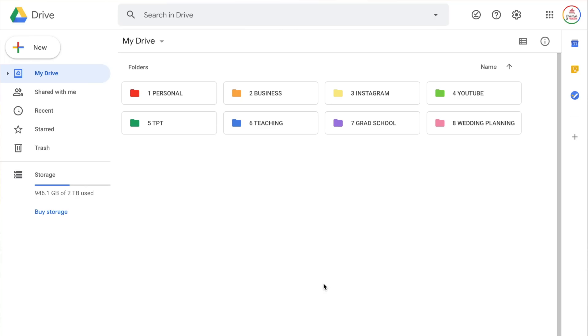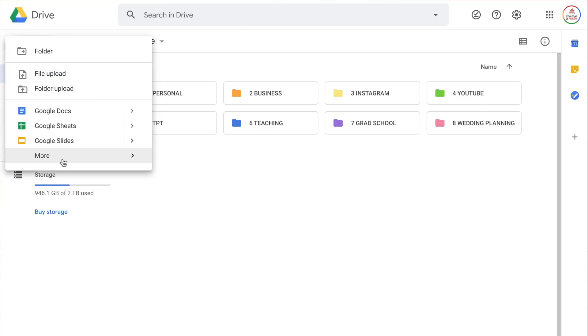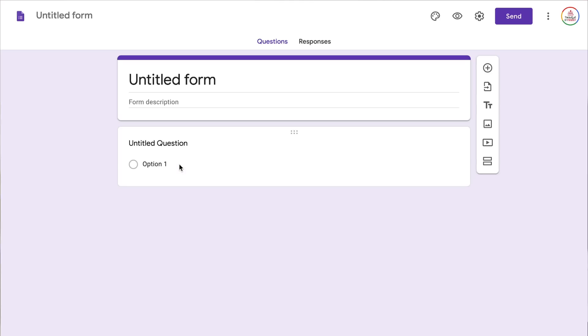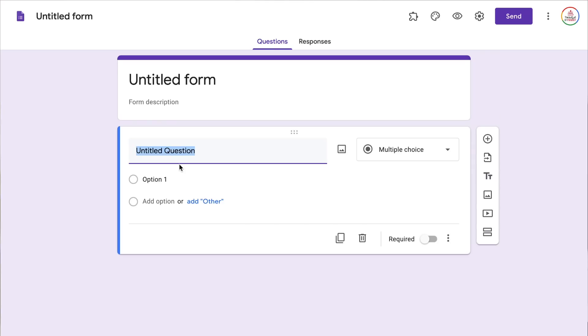In order to start you do need to create a new Google Form and there are a few different ways you can do that. In Google Drive you can click on new, go down to more and then select Google Forms, or in your browser you can type in forms.new which I will link for you in the description box.